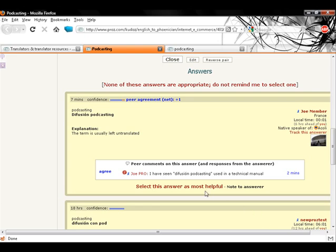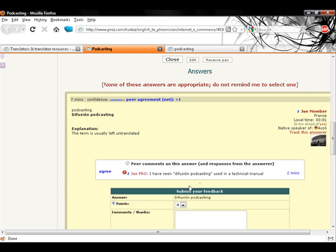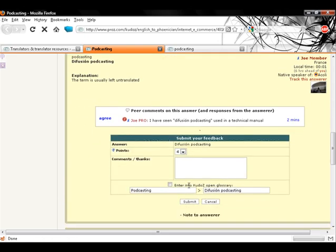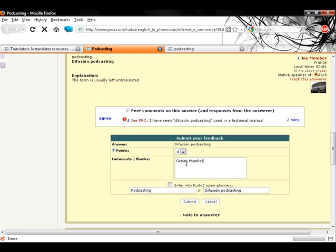To select an answer, click on the select this answer as most helpful link at the bottom of the answer you wish to choose. Now select the number of points to be assigned, leave an optional comment to the answerer, and enter the term in the glossary. Please note that the terms should be edited into glossary form before their submission.